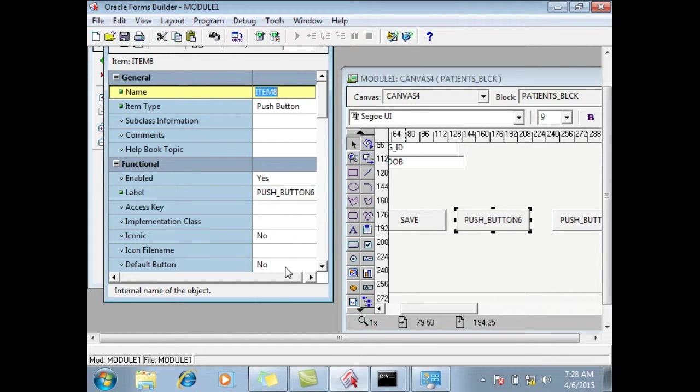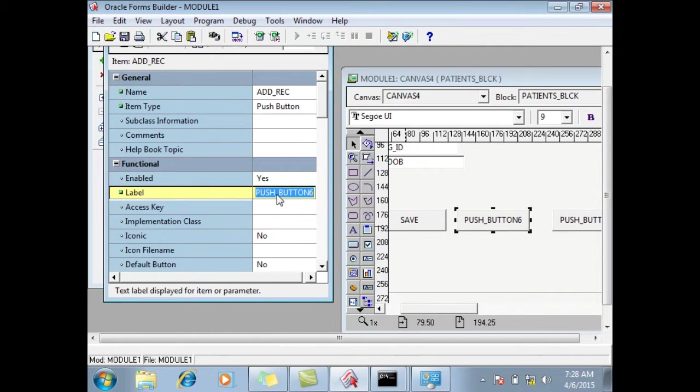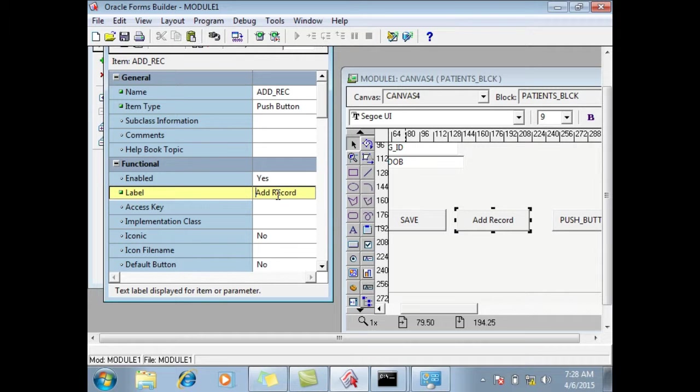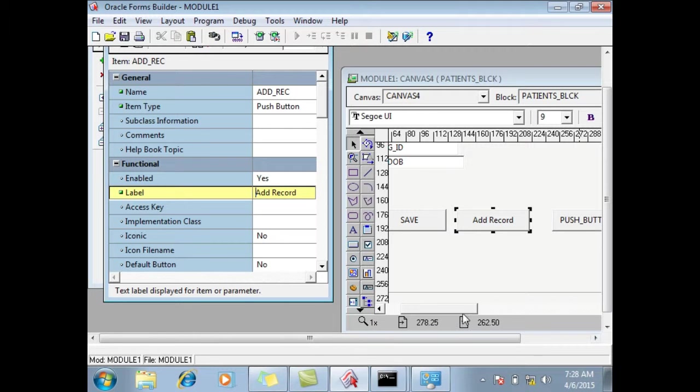I will add underscore REC, addable. Add record, the label name, yeah you can write it but...